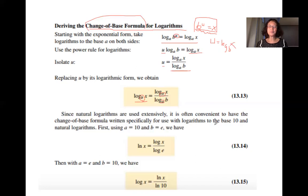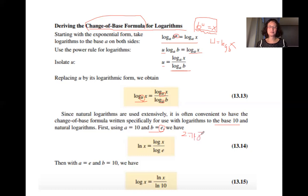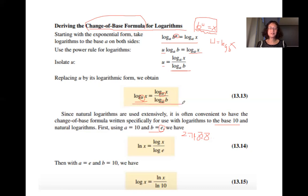Most often we use base 10; sometimes we also use base e, where e is approximately 2.71828. Using the change of base formula applied to base e: when you have base e, we write just 'ln x', which means the logarithm is base e. That logarithm is called the natural logarithm.